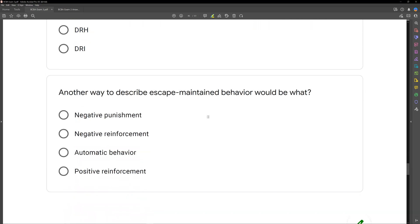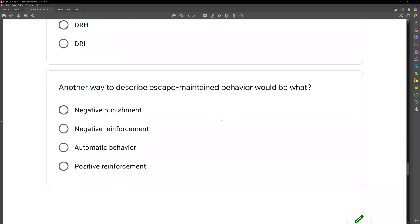Another way to describe escape-maintained behavior would be what? Escape-maintained behavior is when a learner engages in a behavior and is able to get away from something. The most common example would be work — schoolwork. If we do 10 problems, we can go play on our Xbox. The more maladaptive version might be throwing a tantrum to get out of homework. Either way, something is being removed. We're escaping from something that is increasing and maintaining our behavior. So if our behavior is being maintained, it's being reinforced — reinforcement increases or maintains behavior.